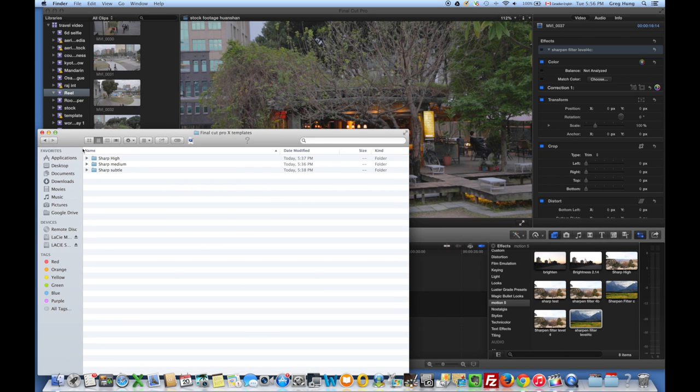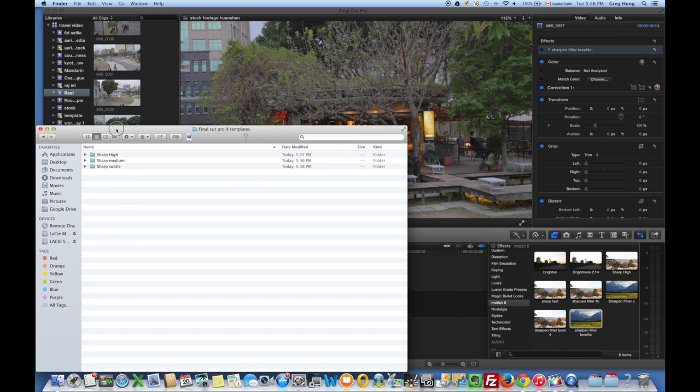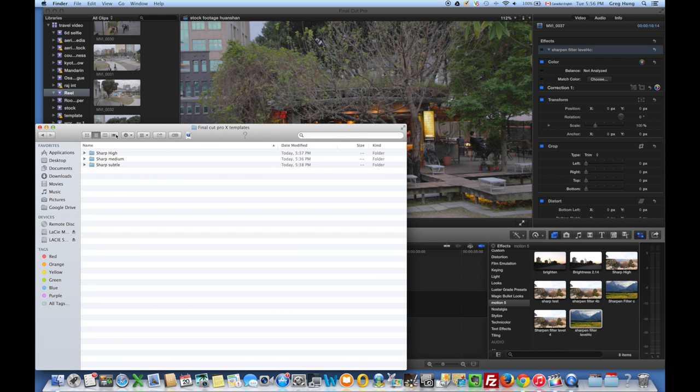When you buy the sharpening package from me, this is what you're going to get. You're going to get three different folders. I try to make this as simple as possible for you.